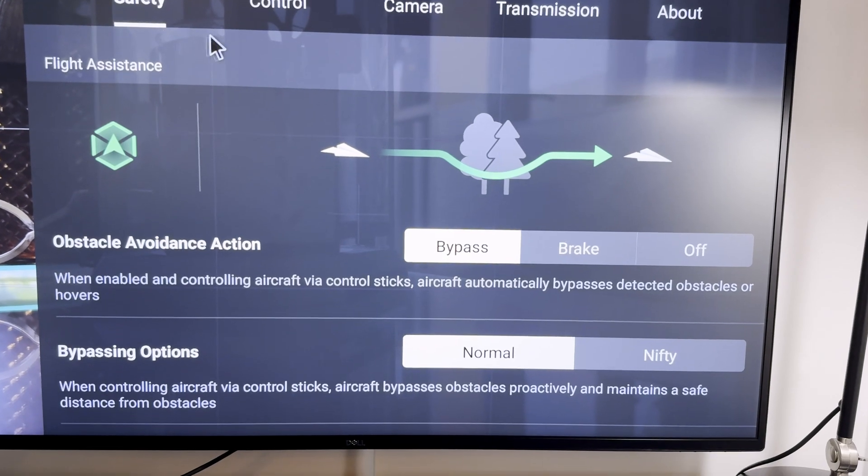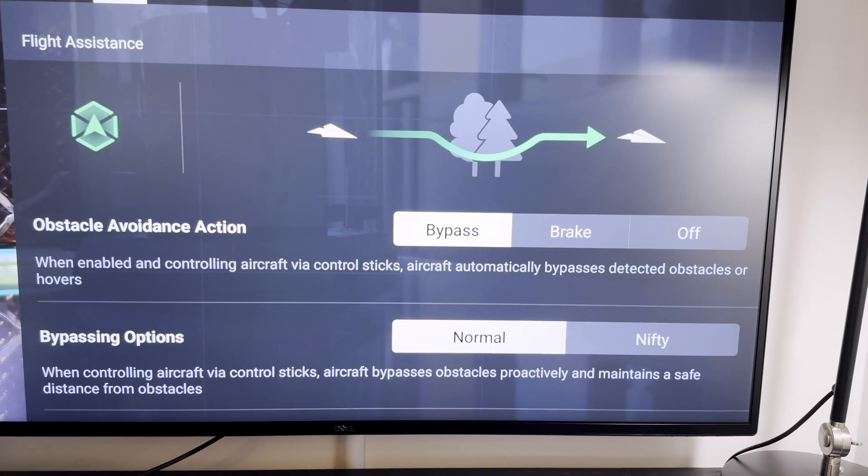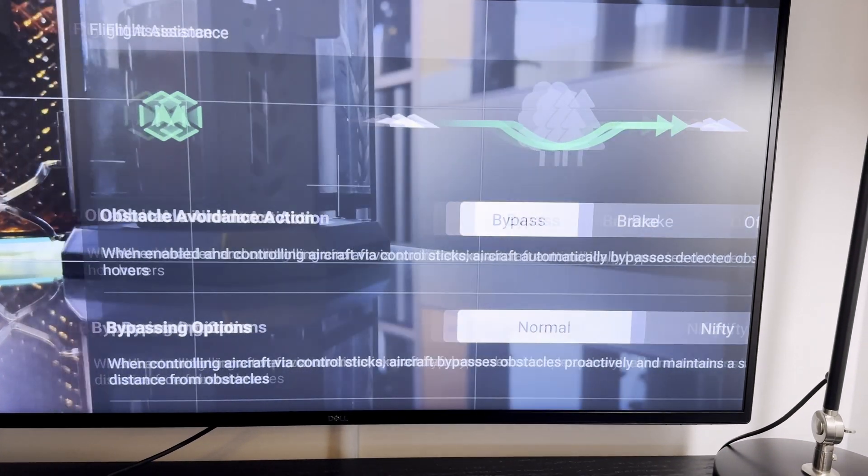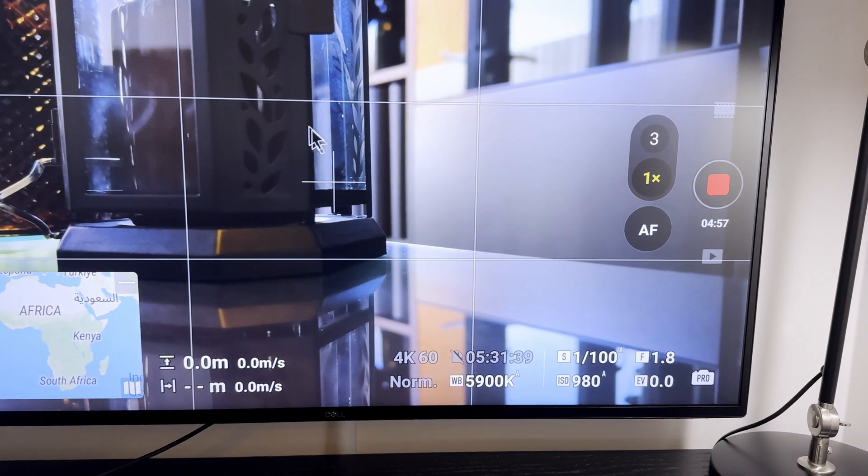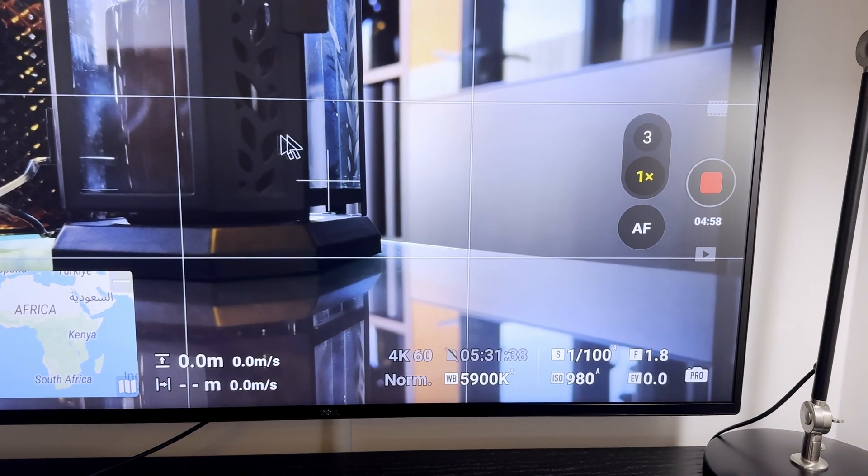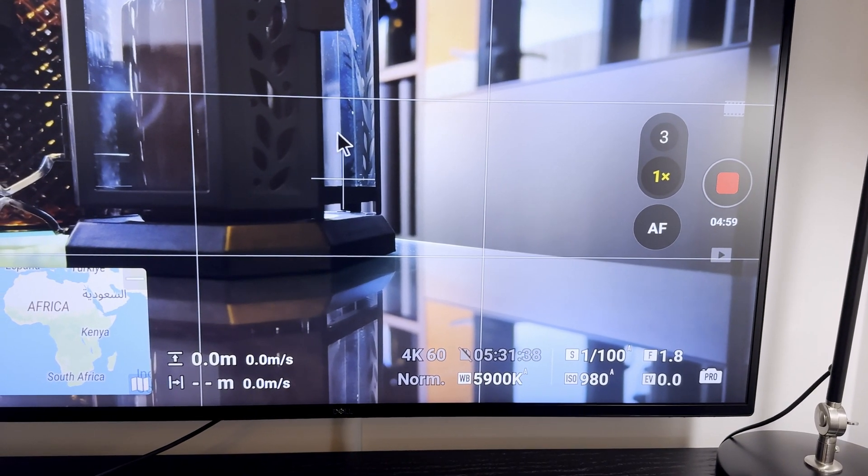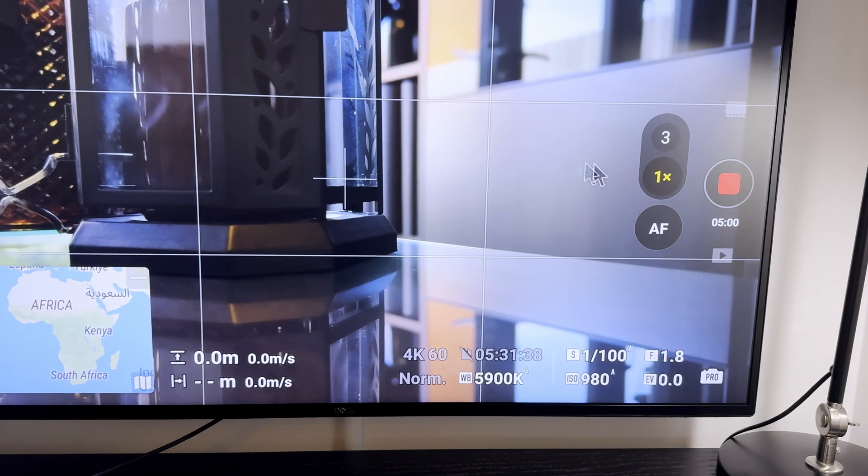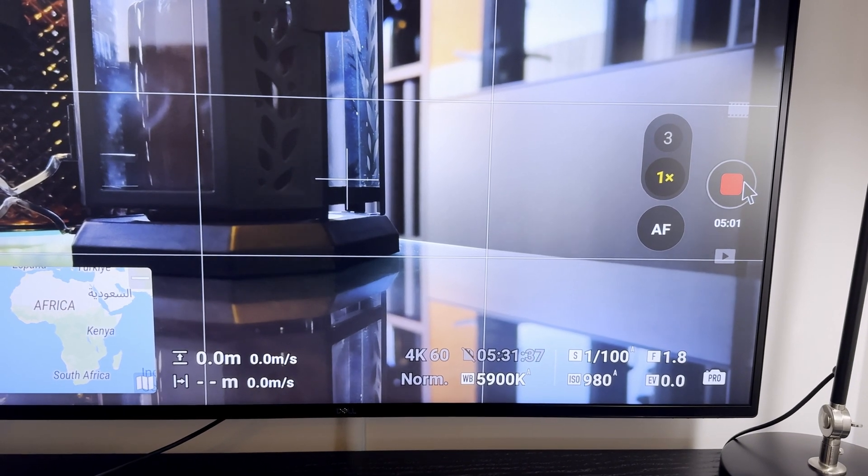Yeah, I think this is a nice way to do everything on a bigger screen.